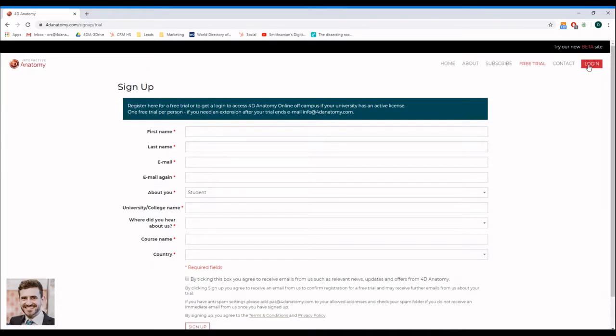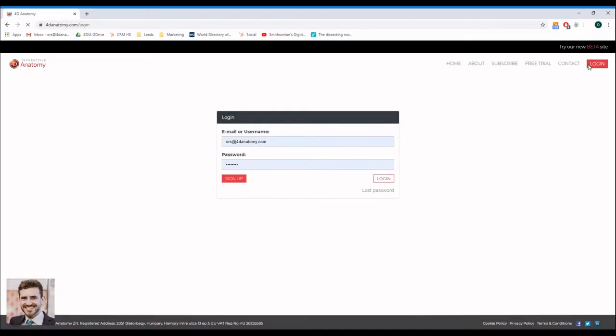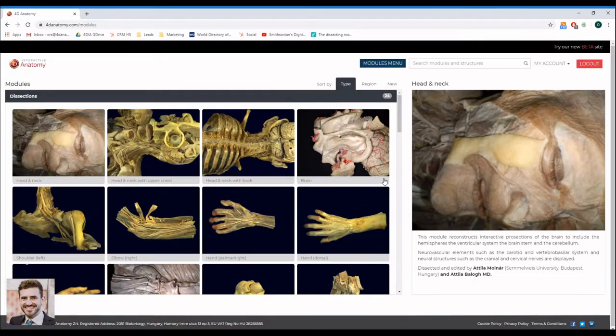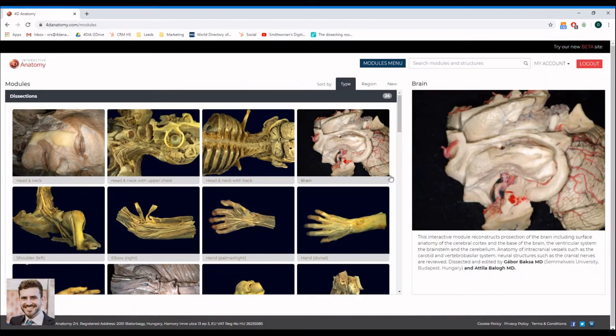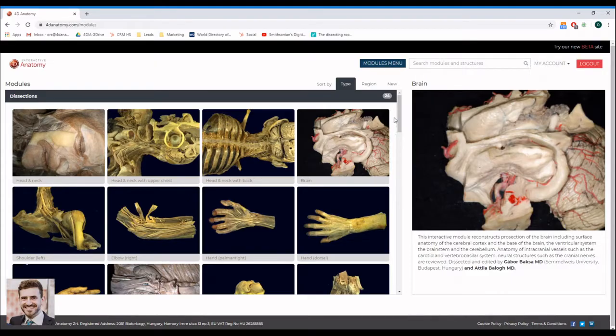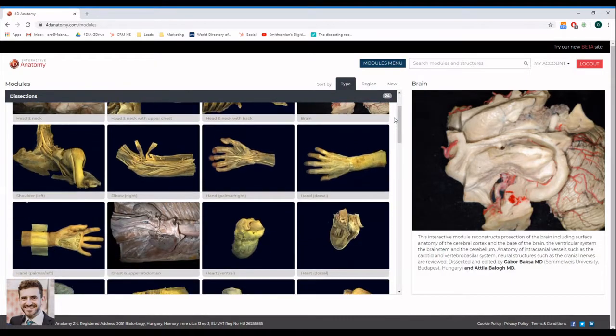Once you have a user account, you can go to log in and sign in to access the interactive modules from anywhere. After you log in, select the module you would like to explore. You may need to scroll down to find every module.